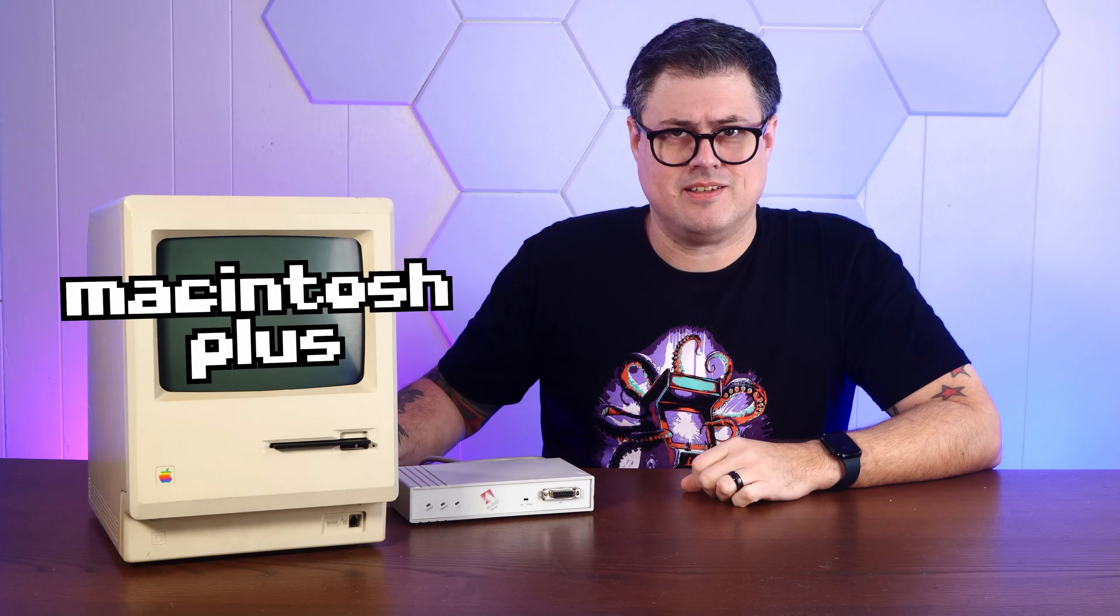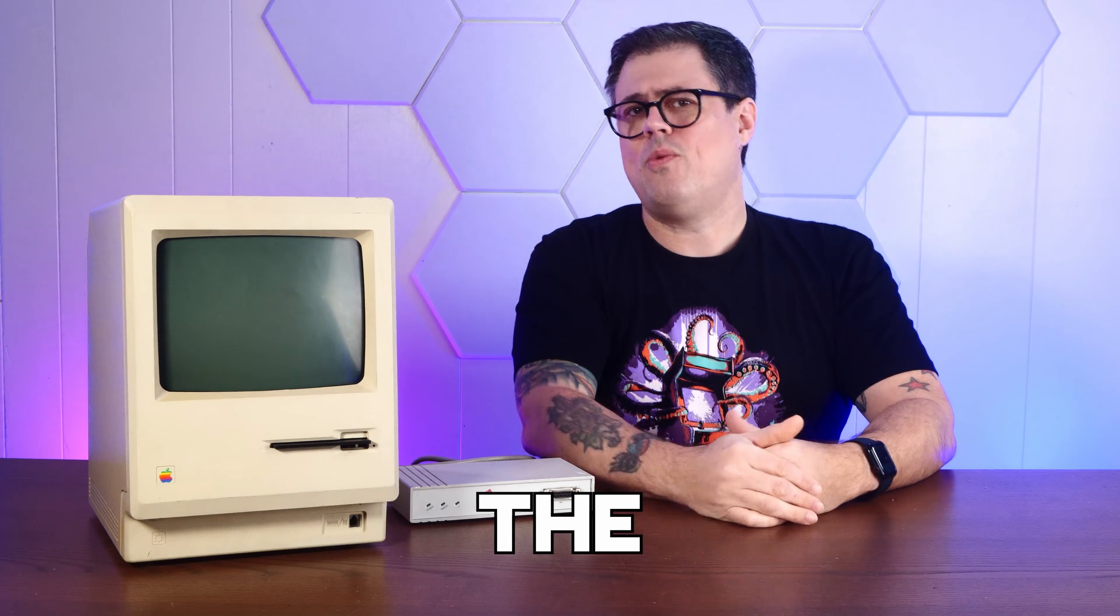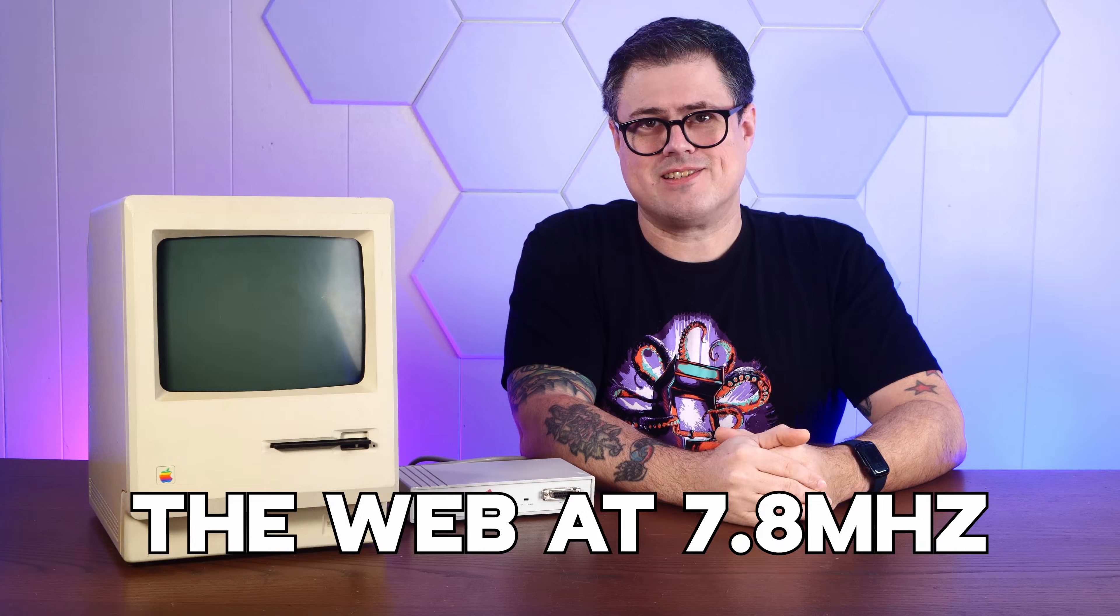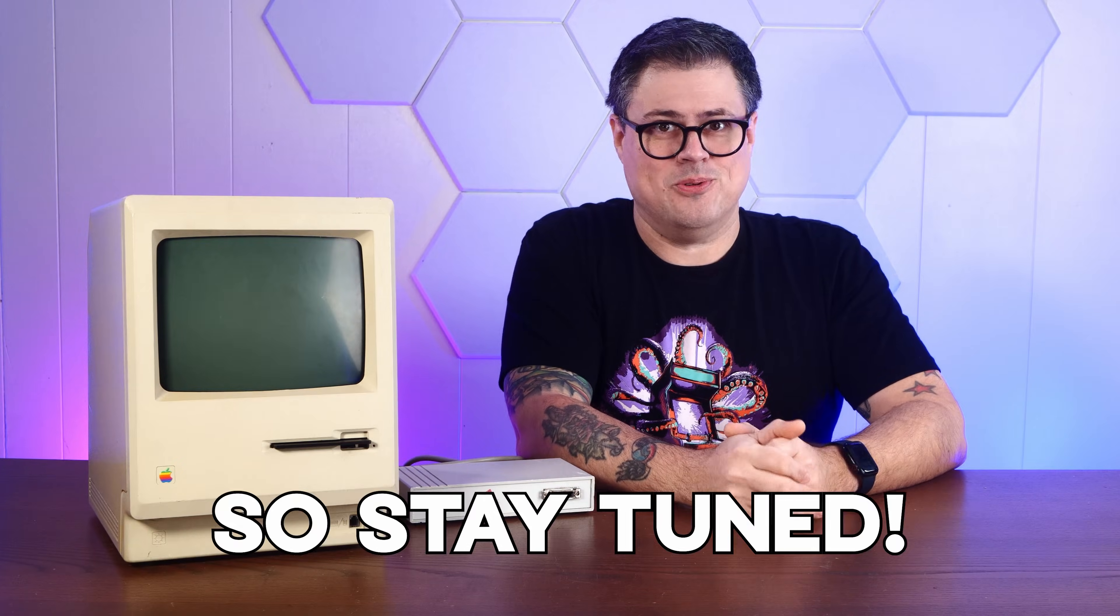This is a 1986 Macintosh Plus, and it's from that innocent era before the internet ruined everything. But today, we're going to do the unthinkable and get this thing online for under 50 bucks. We're browsing the web at 7.8 megahertz, so stay tuned.